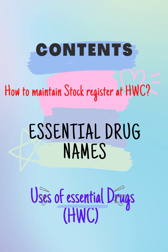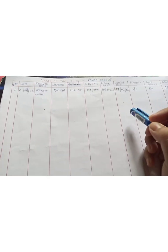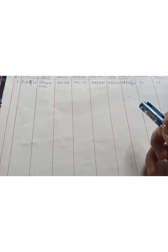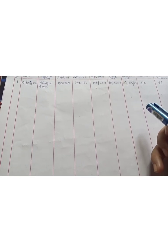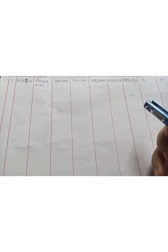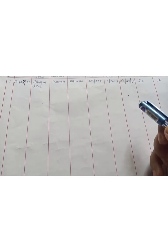Today I'll cover all these contents: how to maintain stock register at health and wellness center or sub-center, essential drug names and their uses. Now I'll show how to maintain stock register. Suppose any CHO has indented some medication as per the essential drug list, they have to make some columns.